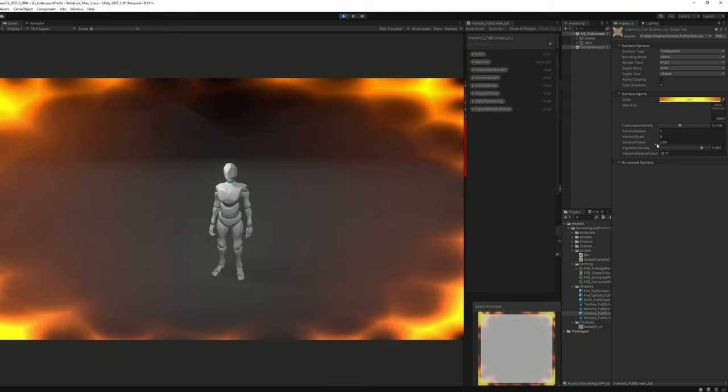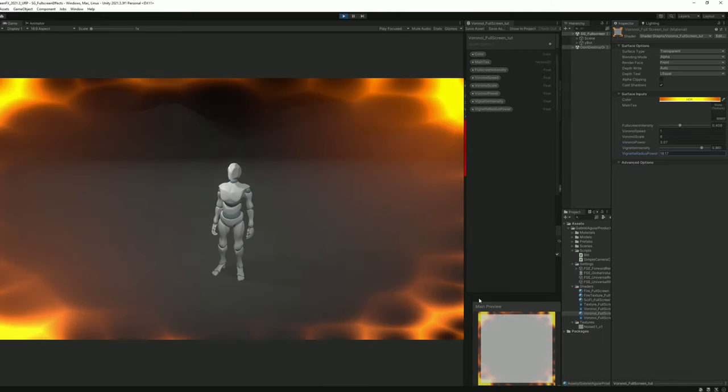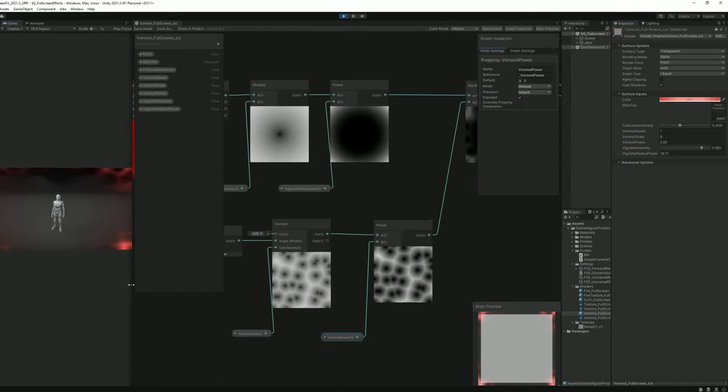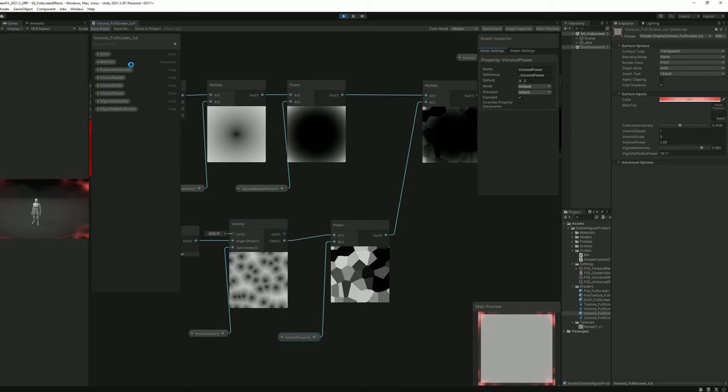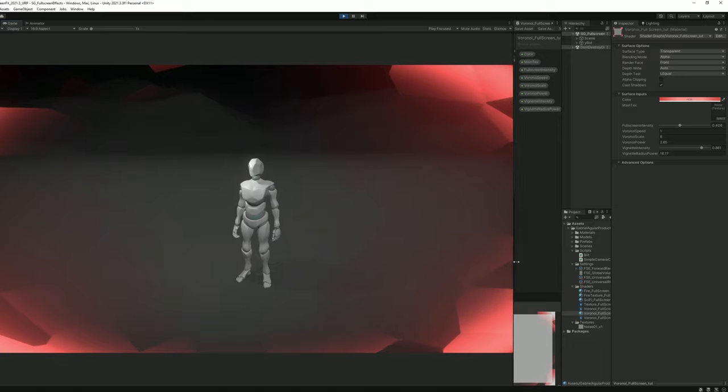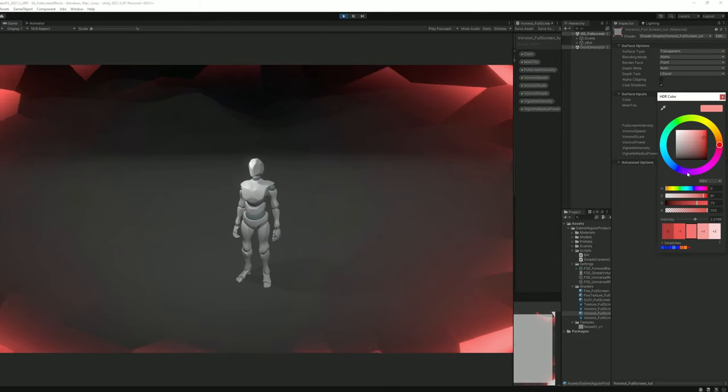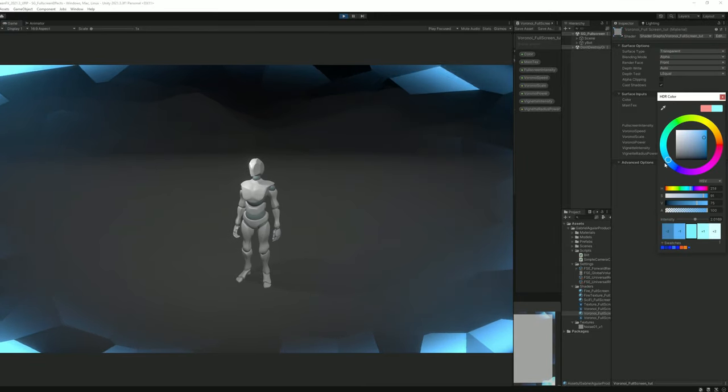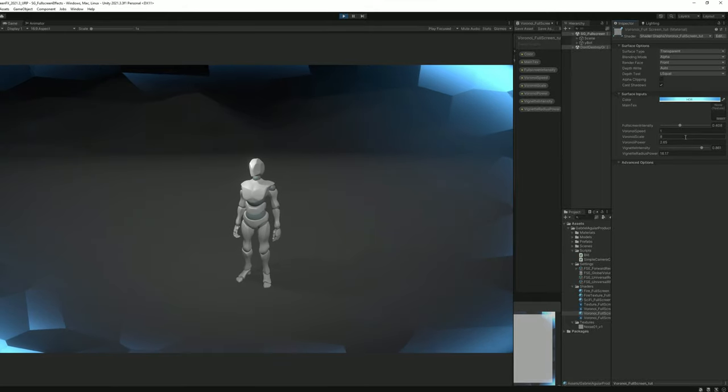Another cool thing we can do with Voronoi is use the cells output. We get these low poly shapes all around our screen. If we set it to blue we can get a real interesting sci-fi effect or something similar.